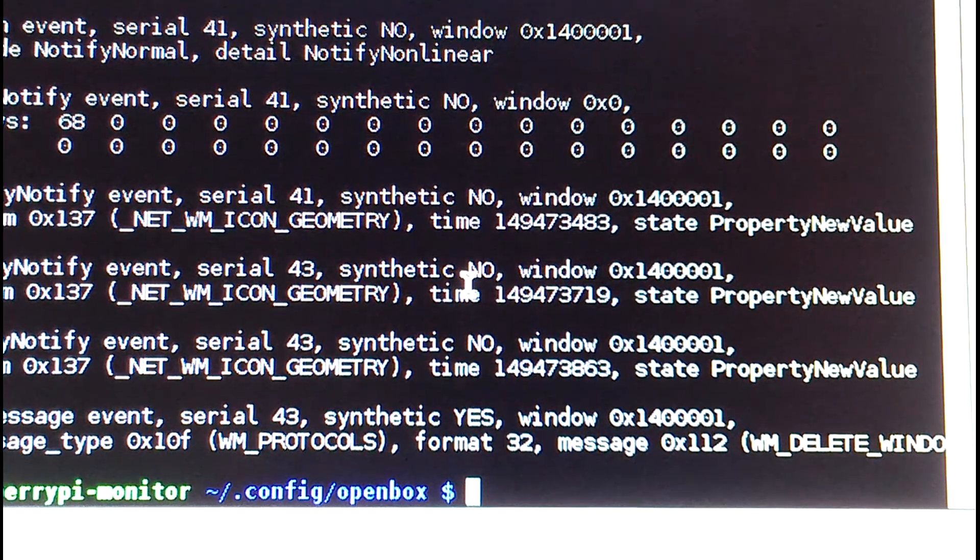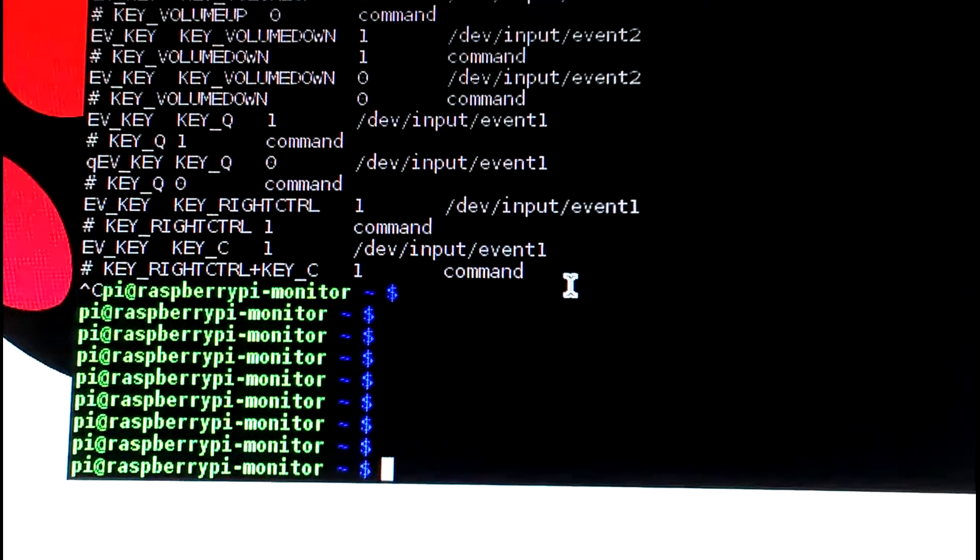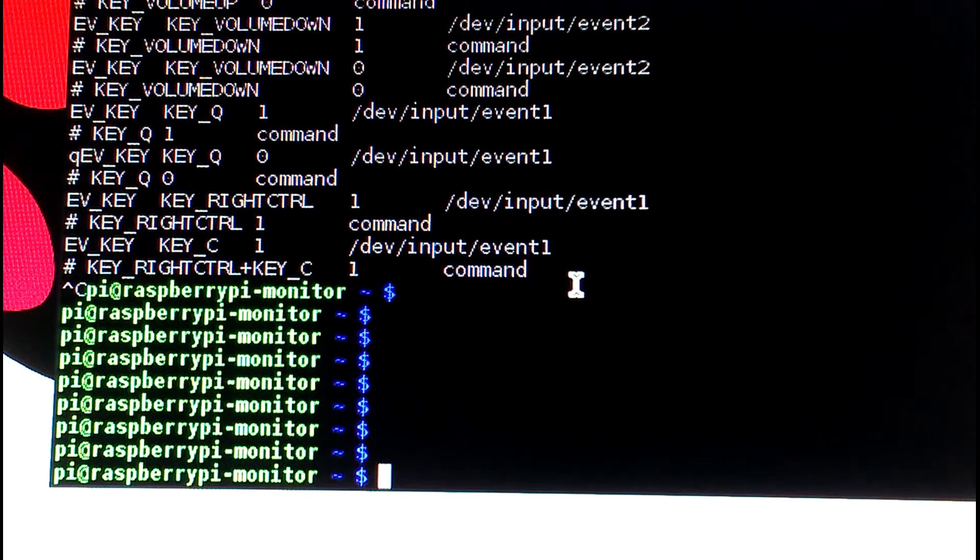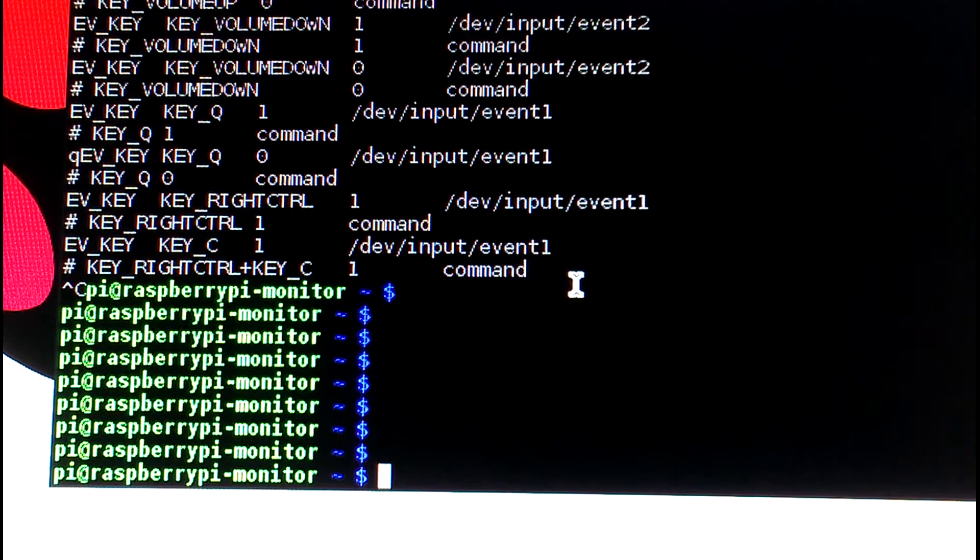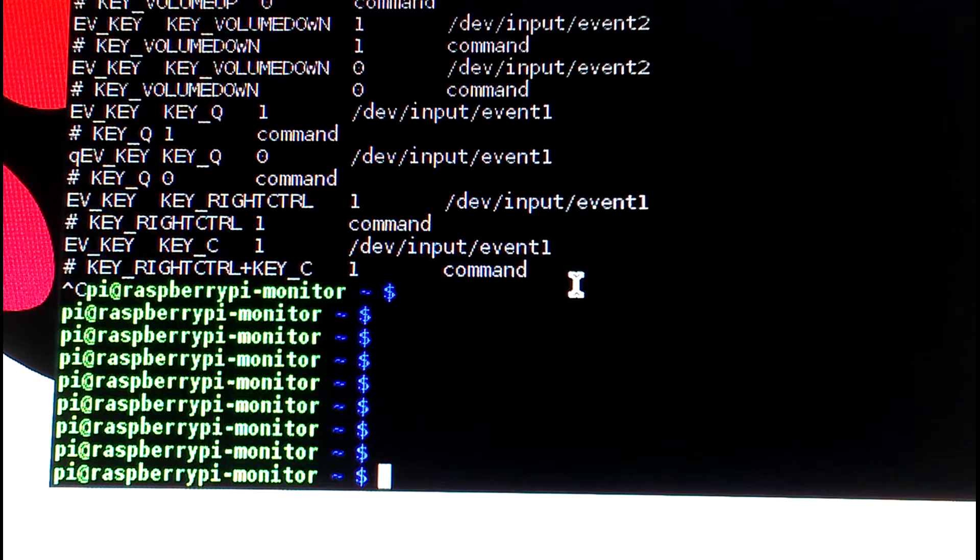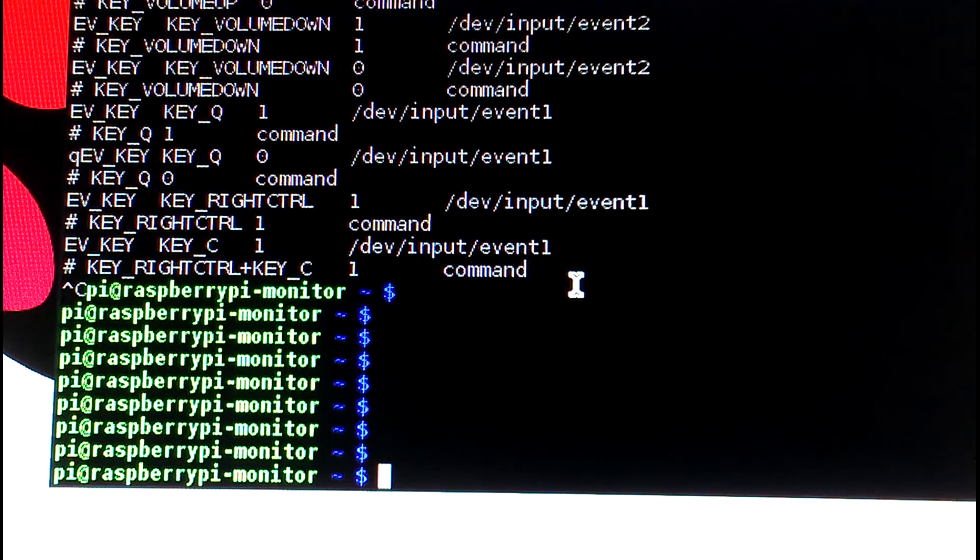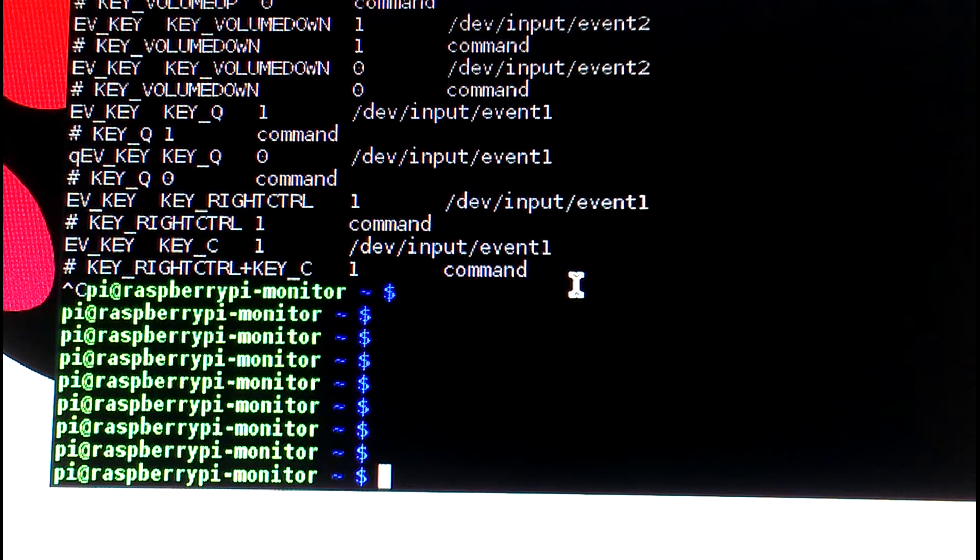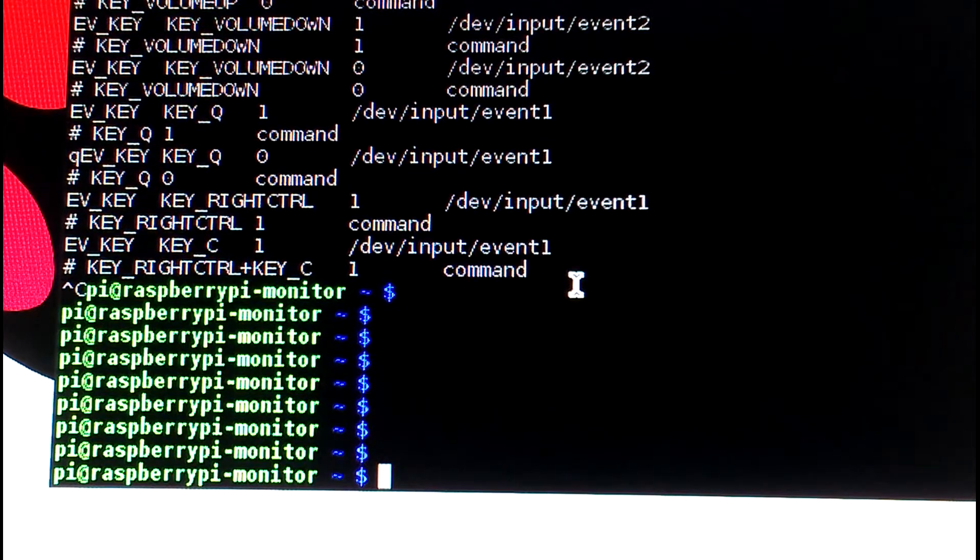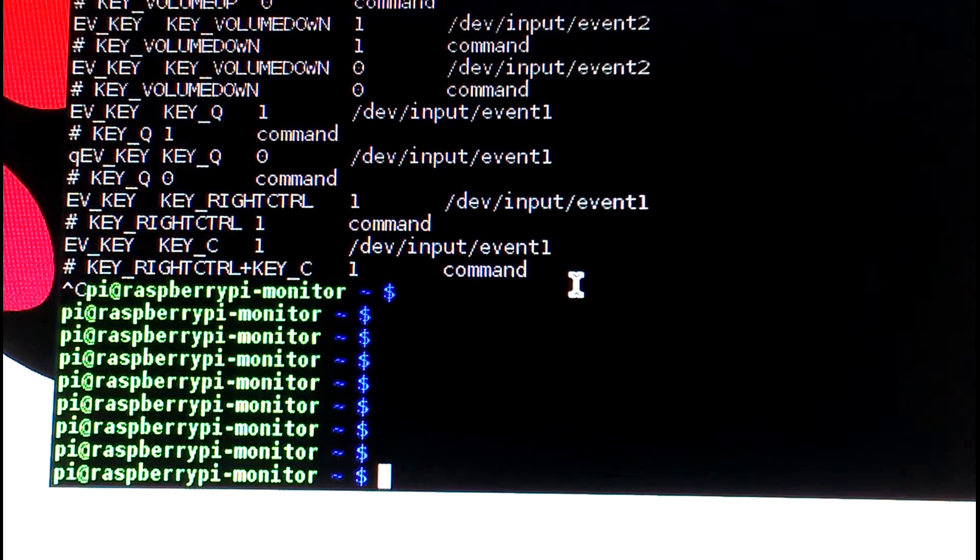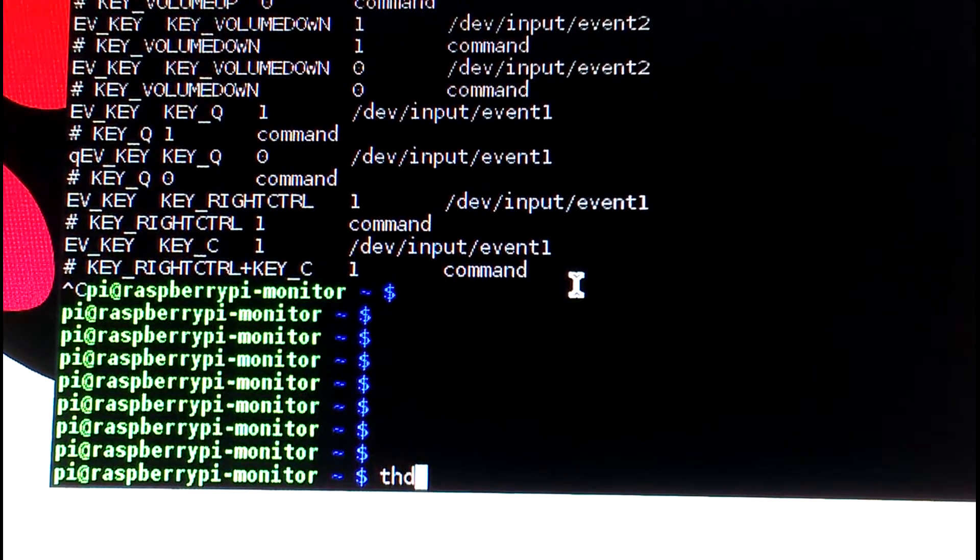Also, if you have Trigger Happy installed - I believe in Raspbian Trigger Happy is already installed - it's a tool for finding keyboards and finding keys to shortcuts. So if you want to adjust the volume control, you can use Trigger Happy. It's already installed, but I think the way we're doing it is easier. If you're interested though, there's a daemon called THD.